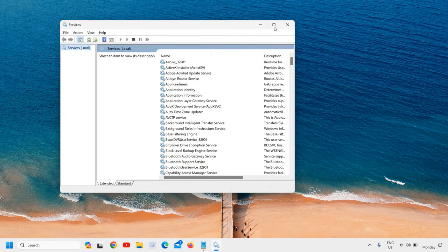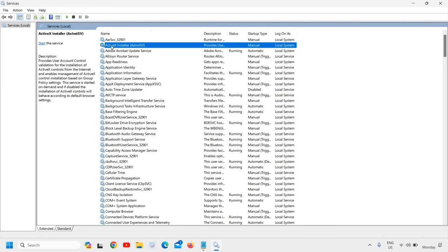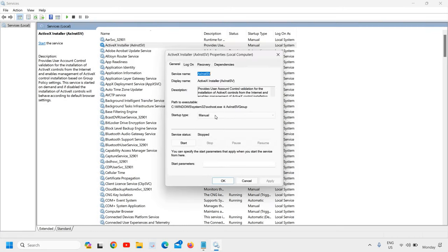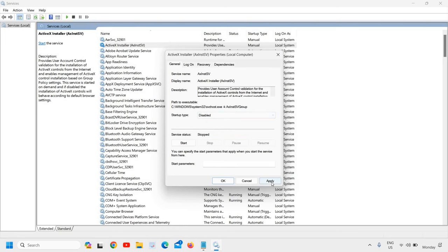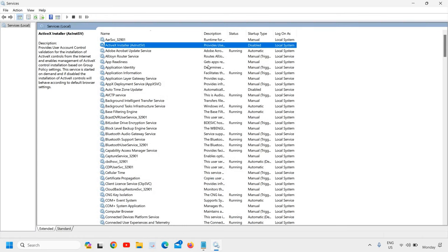A new window will appear like this. I'll just maximize it. Here we are looking for the very first service, which is ActiveX Installer. So if you are not using Internet Explorer, you can simply do a right-click, go to Properties, and from here you can select from Manual to Disabled. Since I am not using Internet Explorer, I have disabled this service.